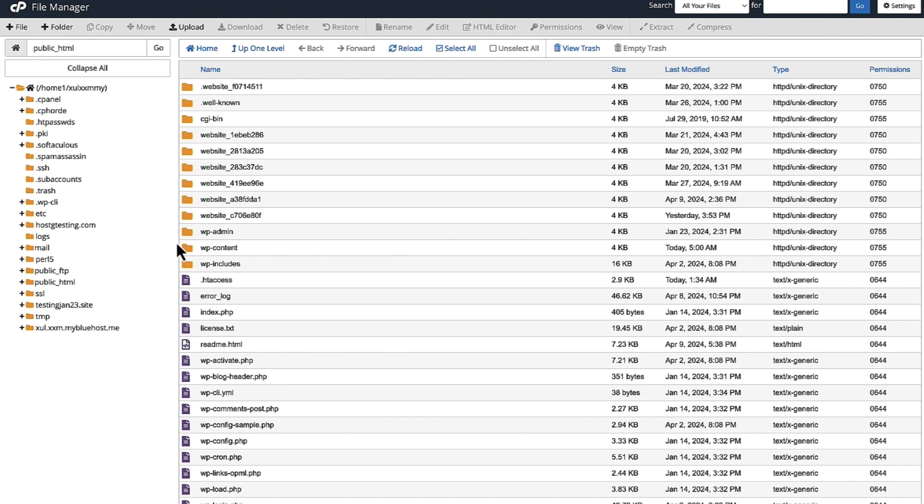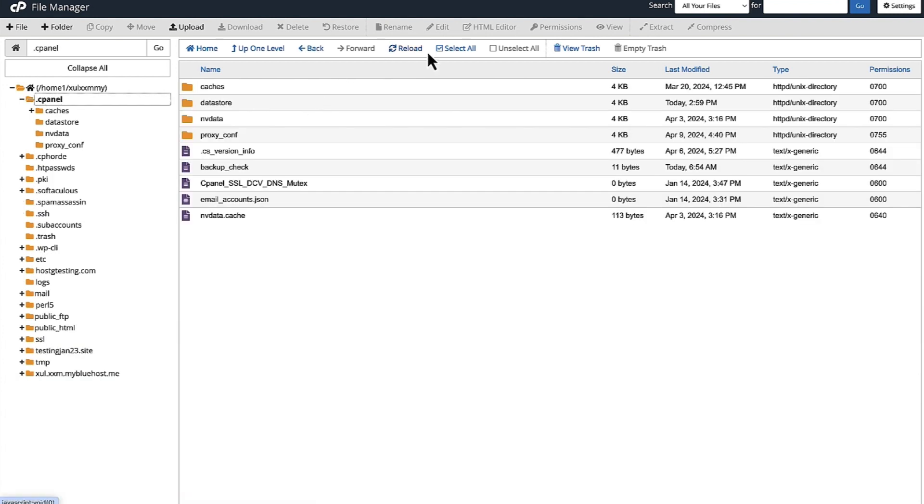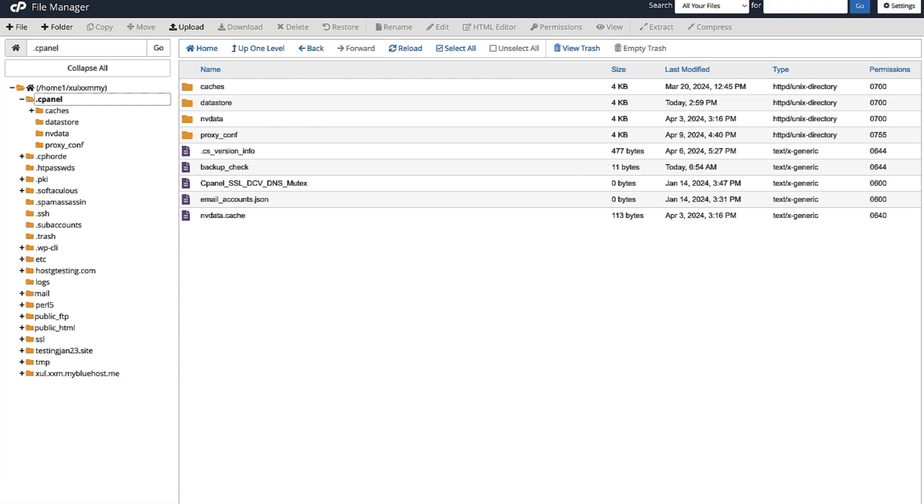Now if you want to enter a directory, just click on the directory and you'll be able to see the files that are in that directory on the left-hand side. Thank you.